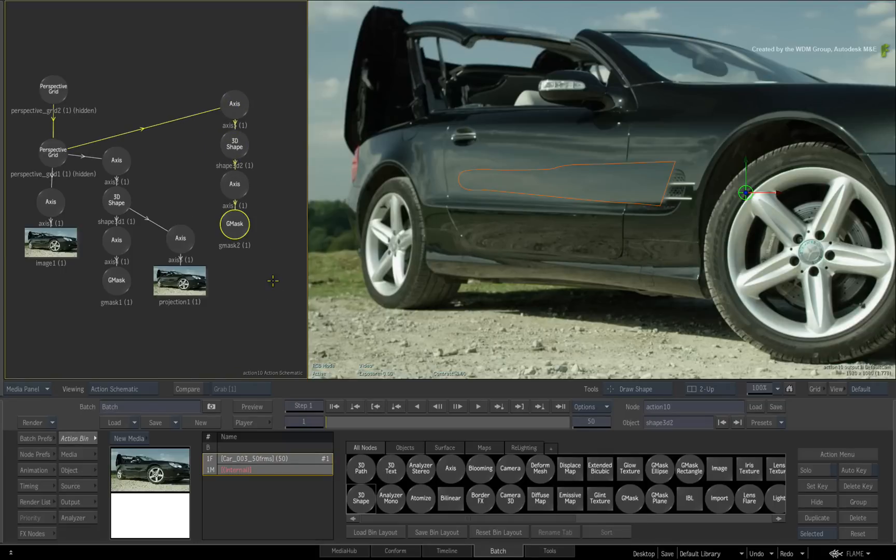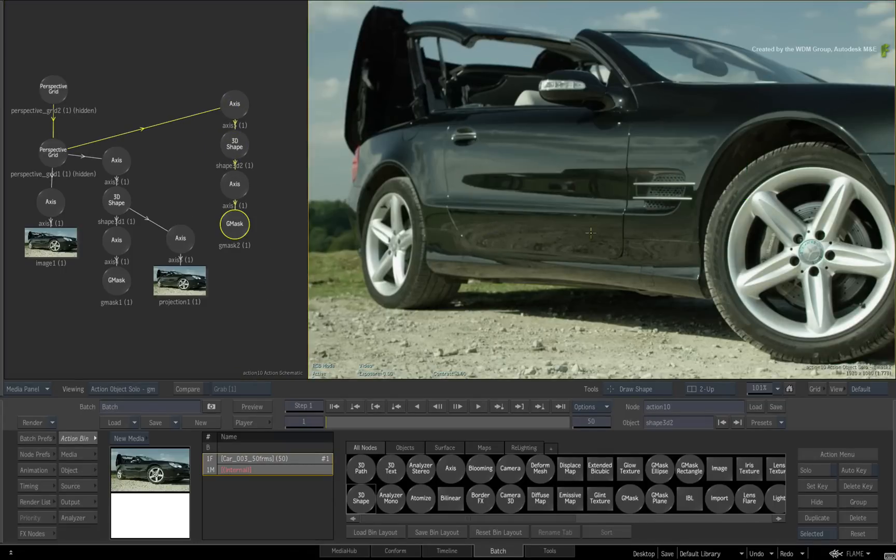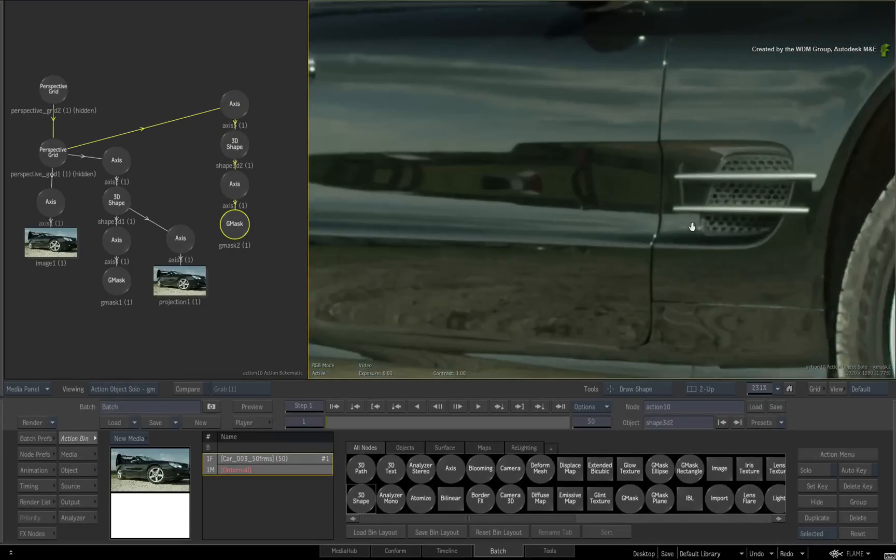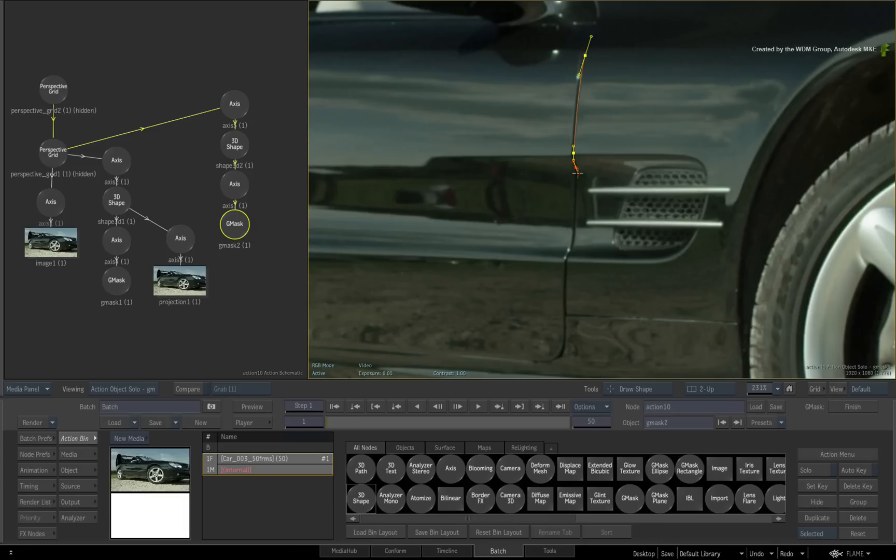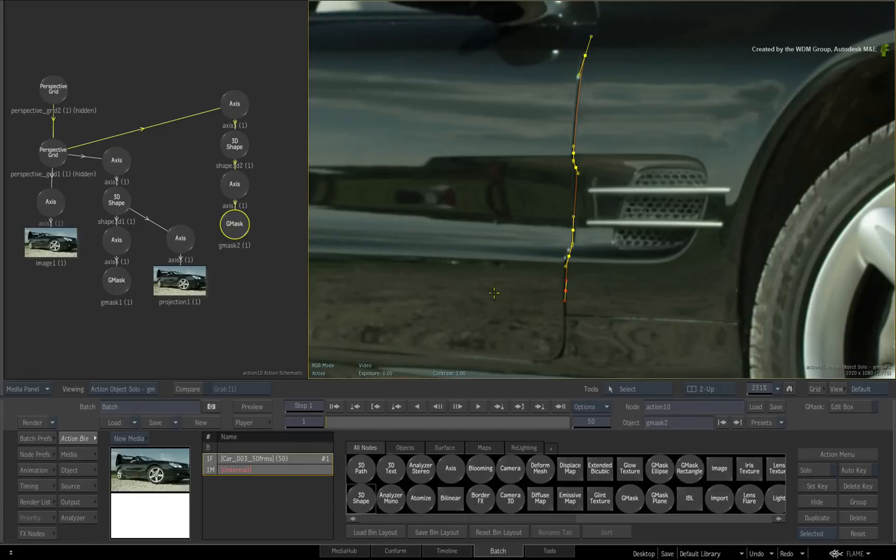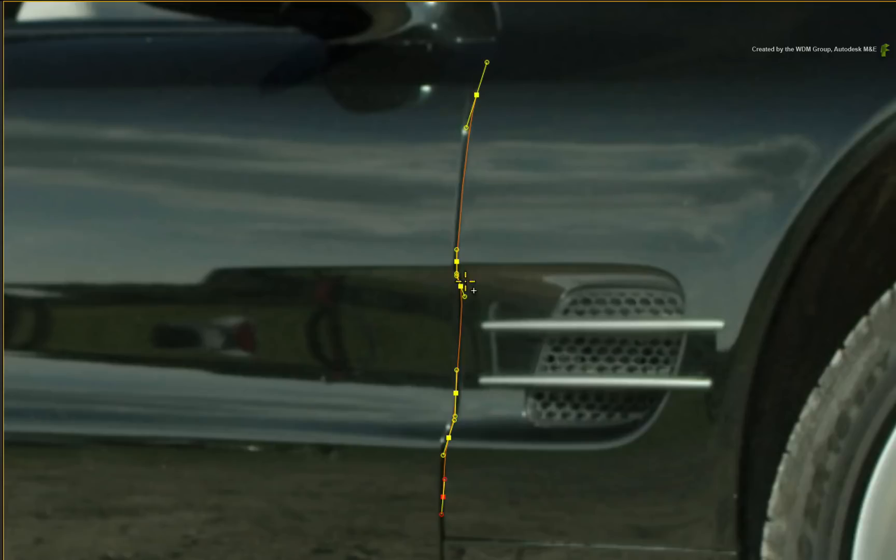Now draw a line that matches the line of the door. Click Finish to keep the spline open. Switch to ADD mode and hold SHIFT to create a gradient softness around the spline.